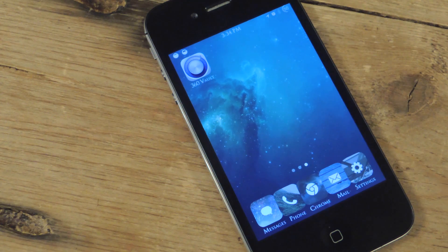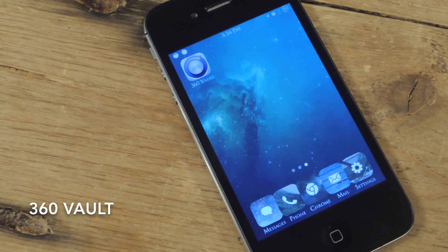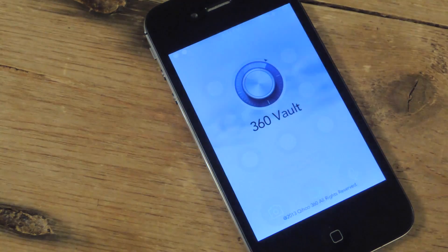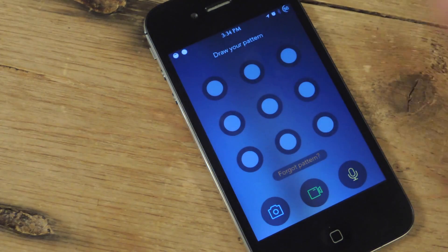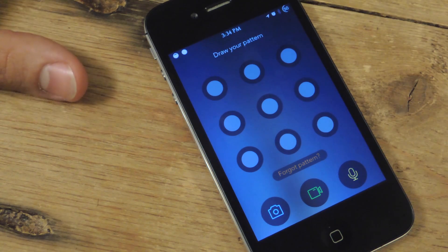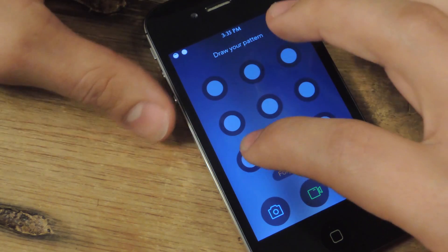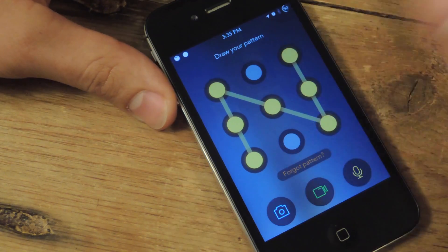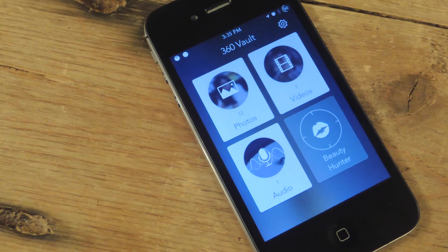After jailbreaking your device, go to Cydia and search and install 360Vault. After that it's going to give you an actual icon that you can select, and you're going to set up your whole pattern. You also set up a security question in case you forget your pattern.